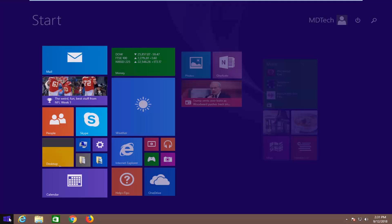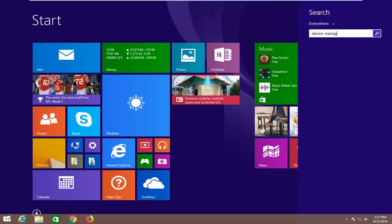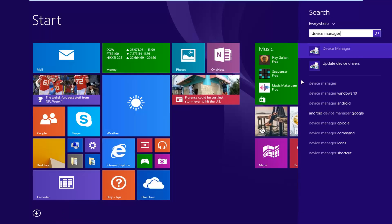You want to left click on the start button one time, type in device manager, and select device manager from the search field.